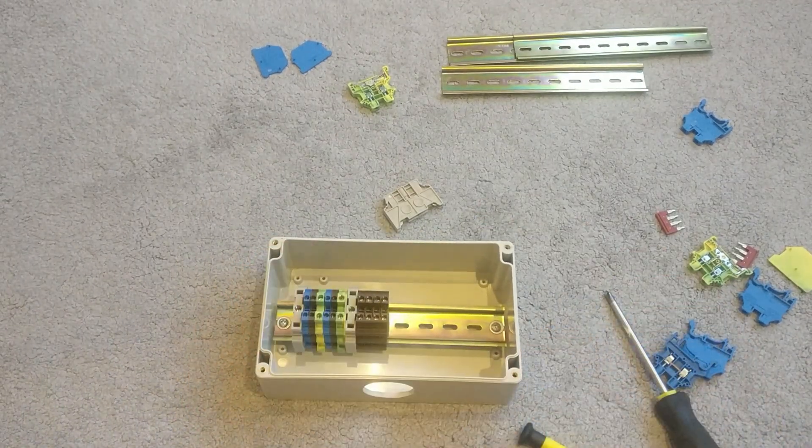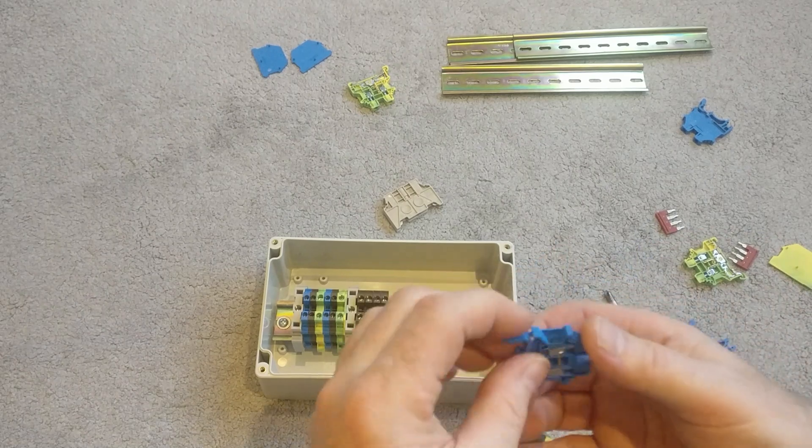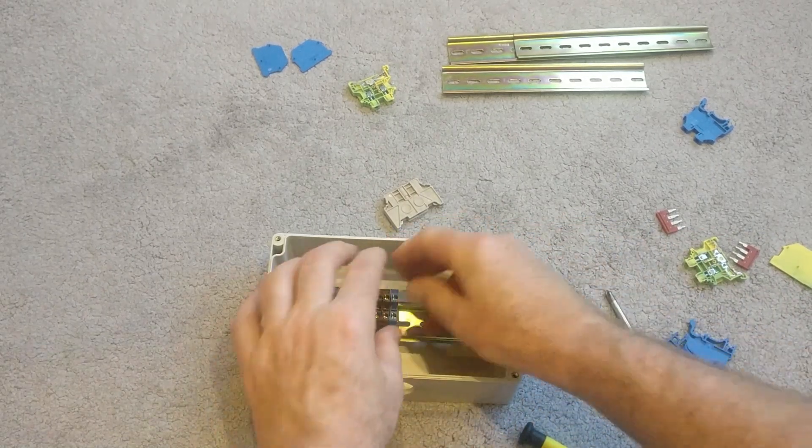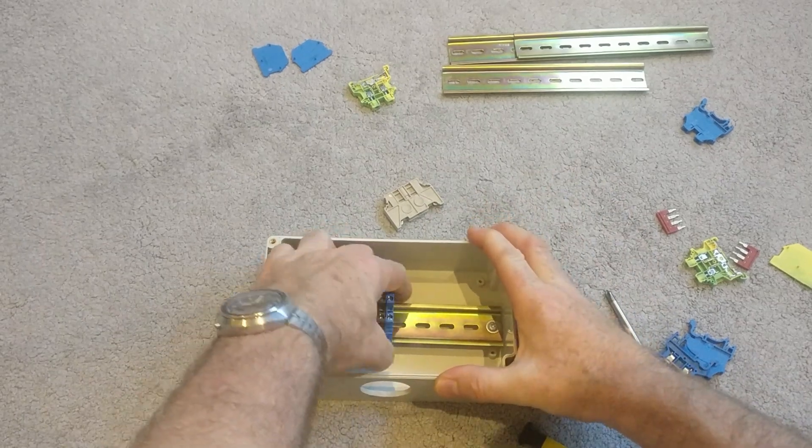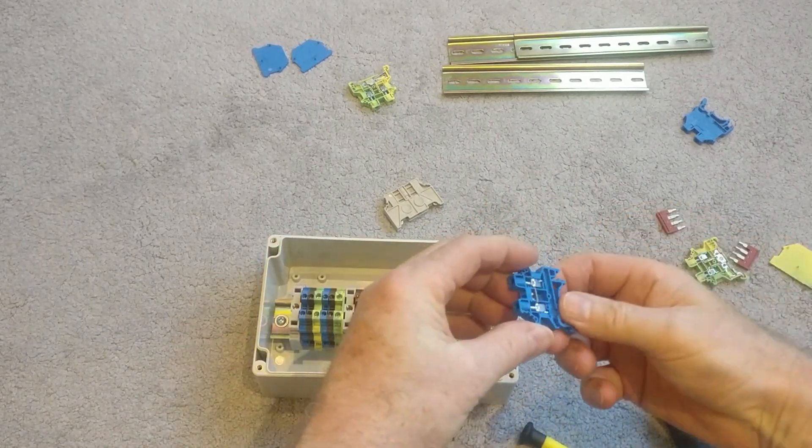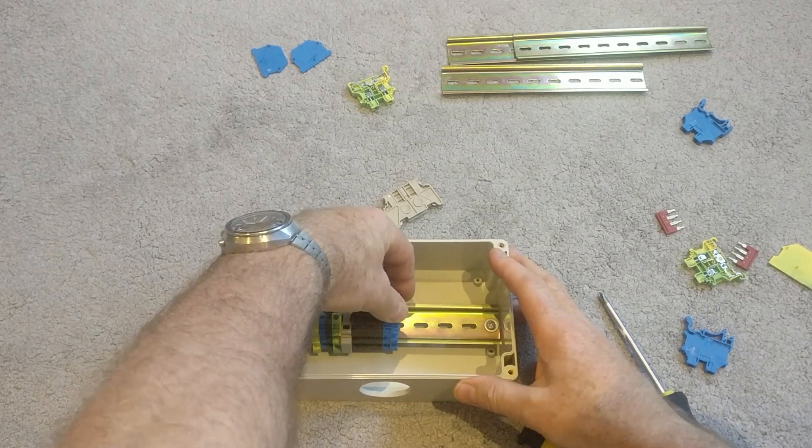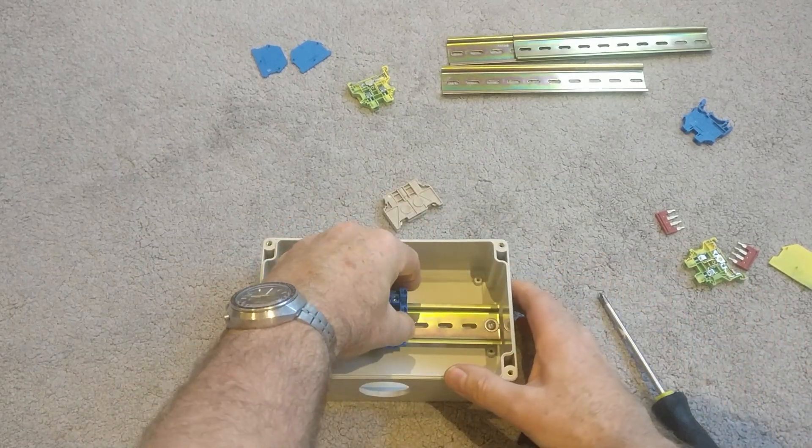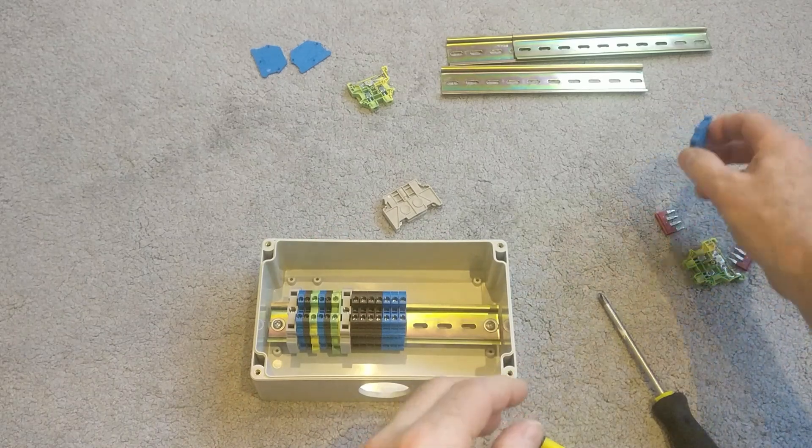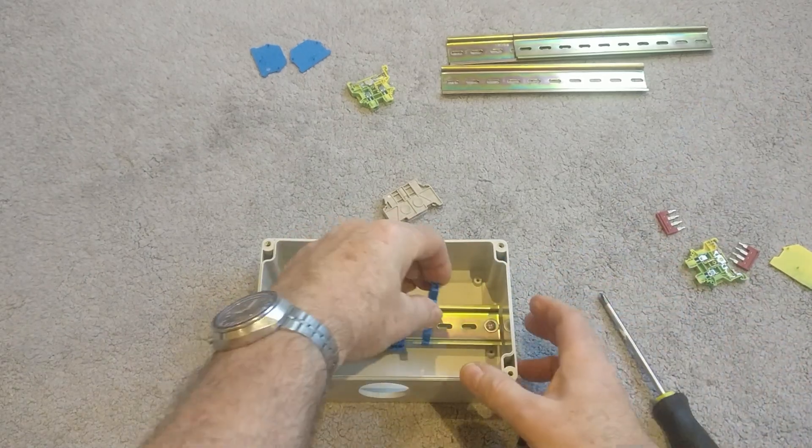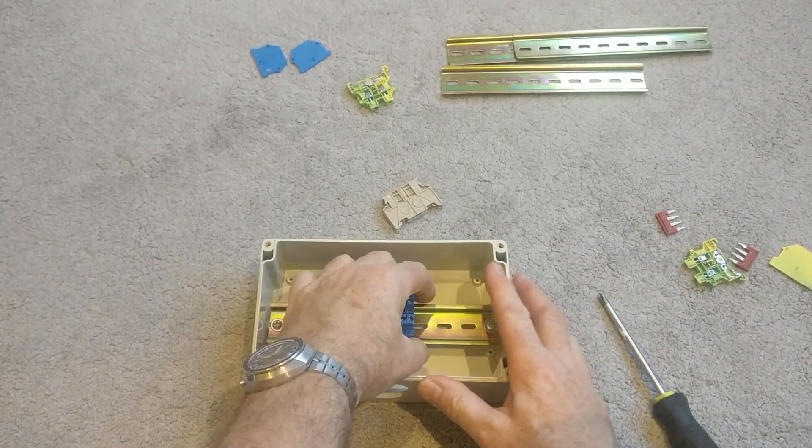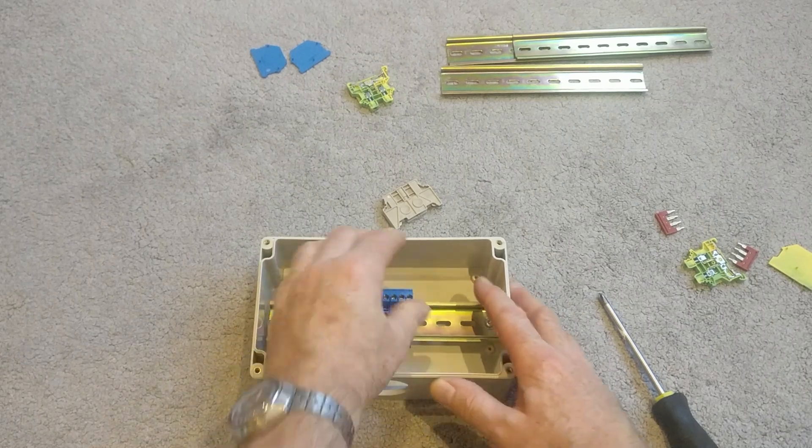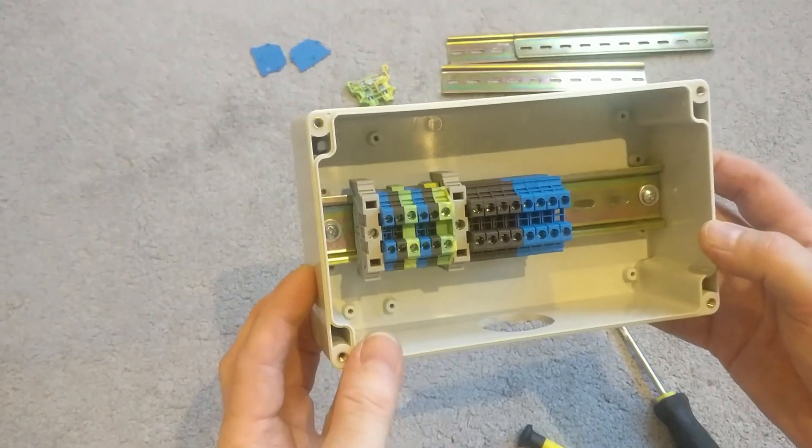And then for neutrals. So again, just clip those in.